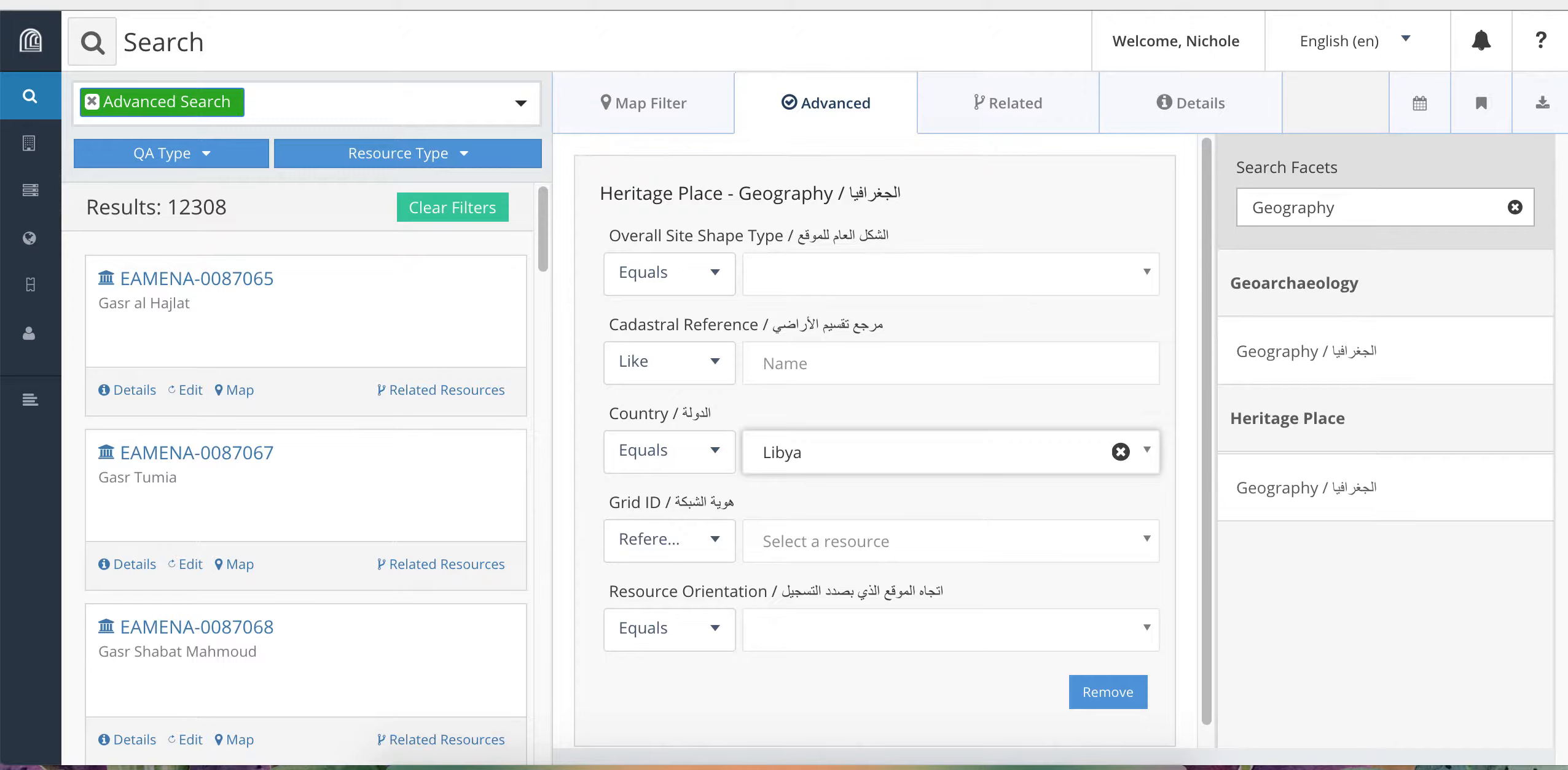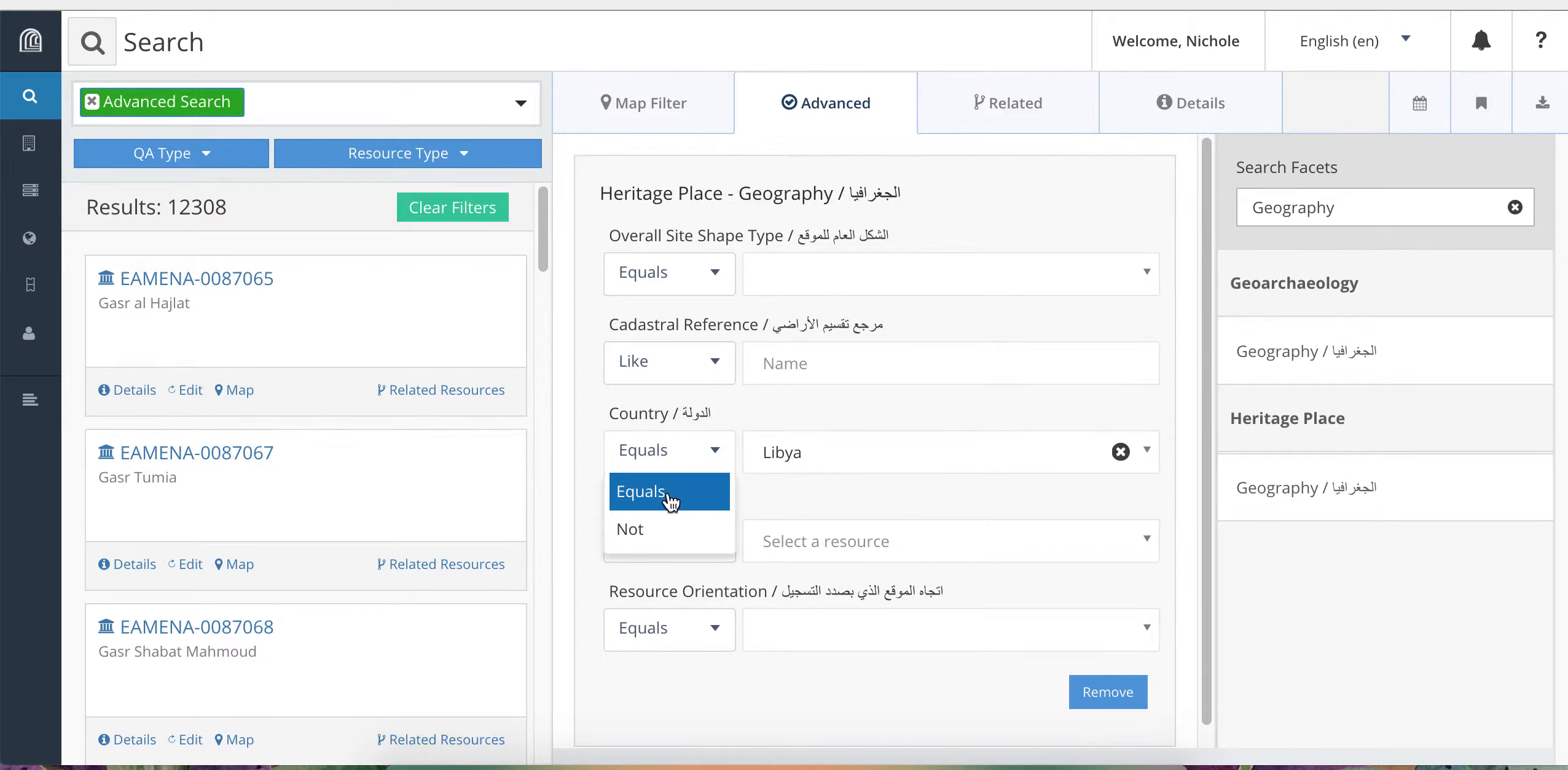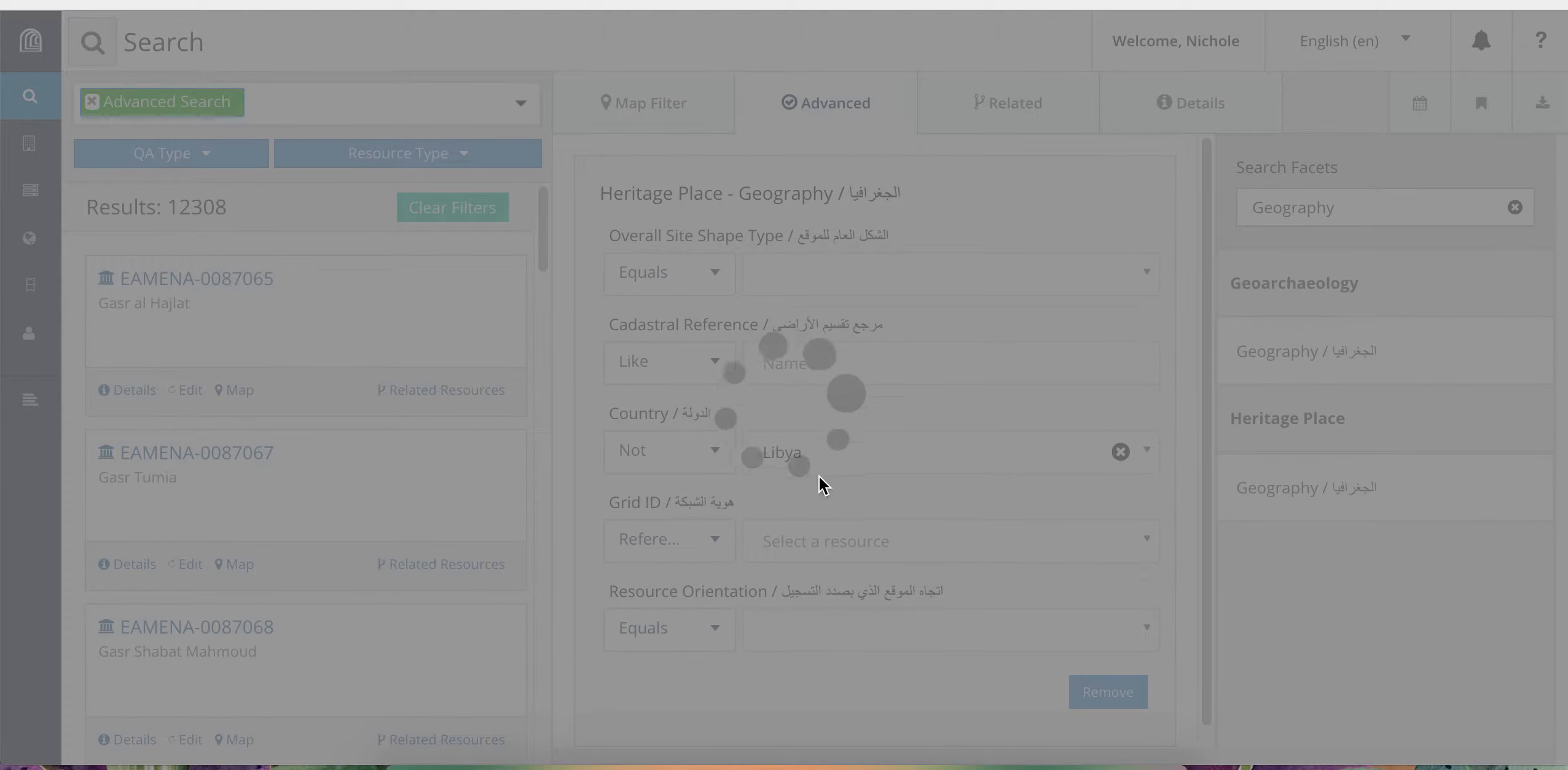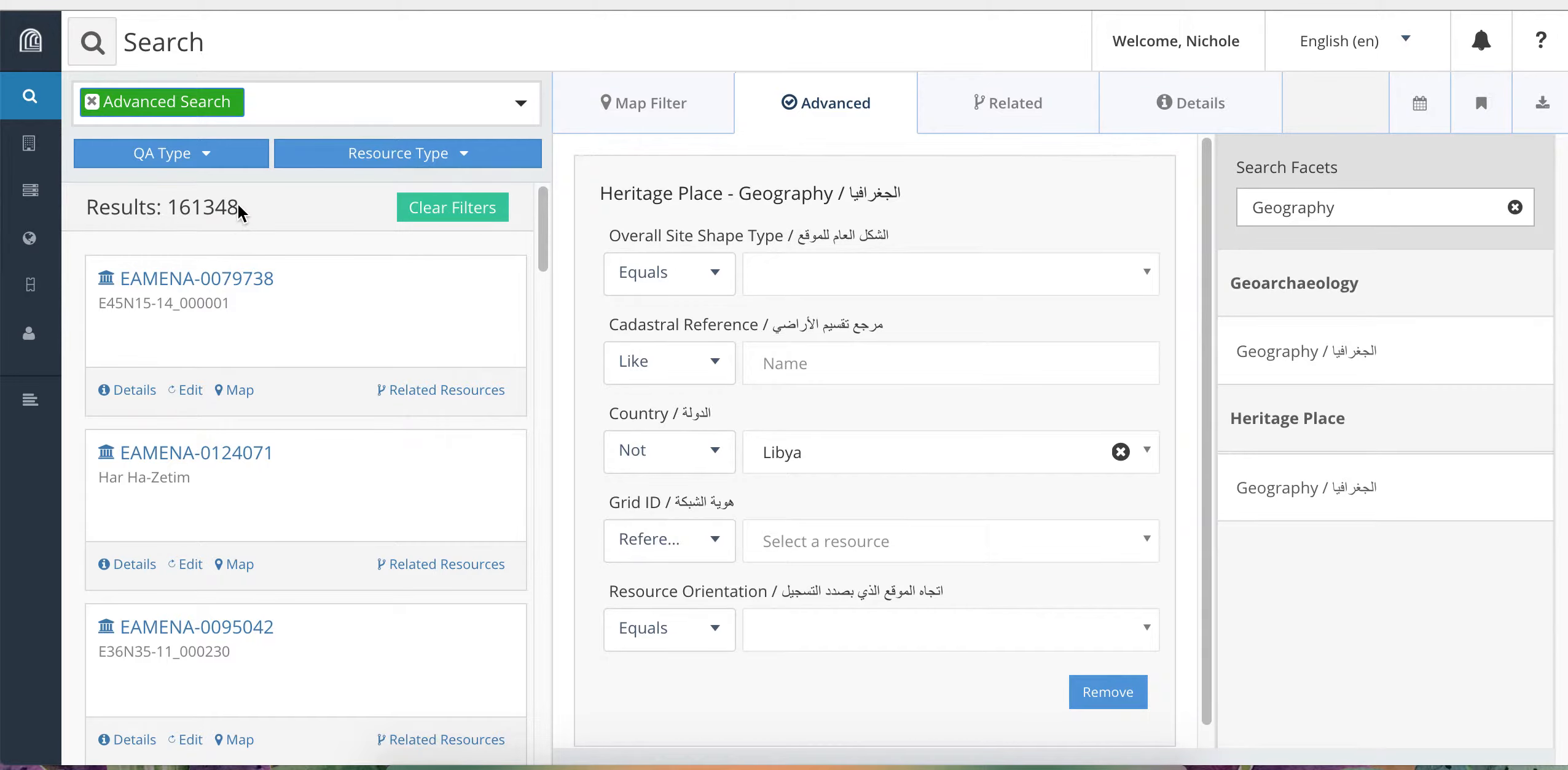You can use the smaller drop downs on the left side of the main drop downs to control whether to include or exclude a term. So here we have the option equals, that is the default, but I could change that to not to exclude the term Libya. And now we have 161,348 heritage place records which are not located in Libya.